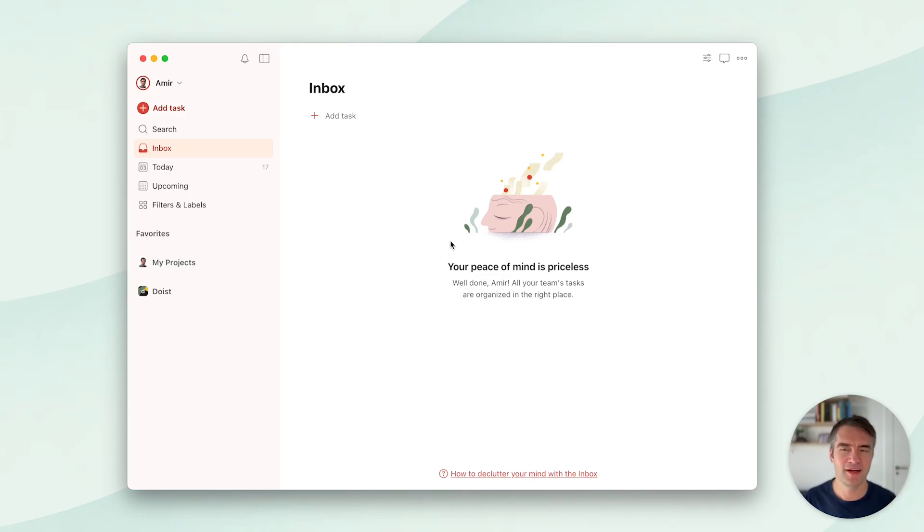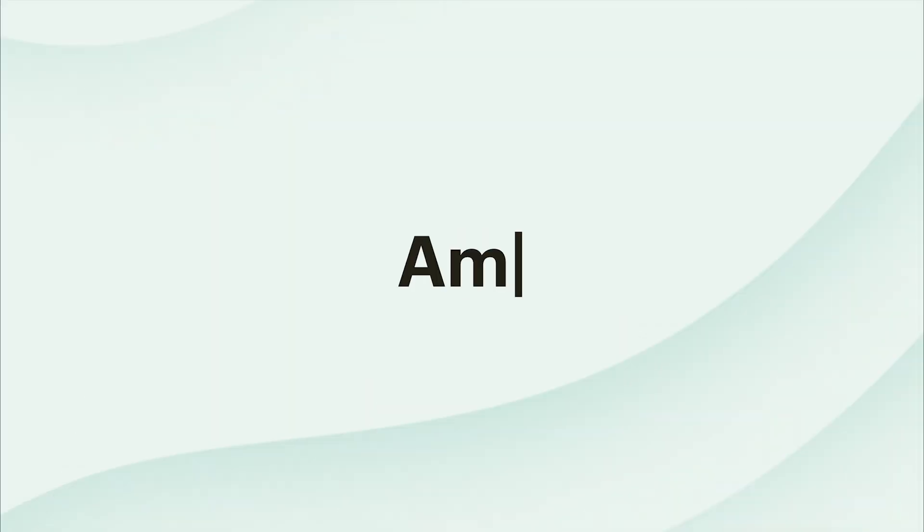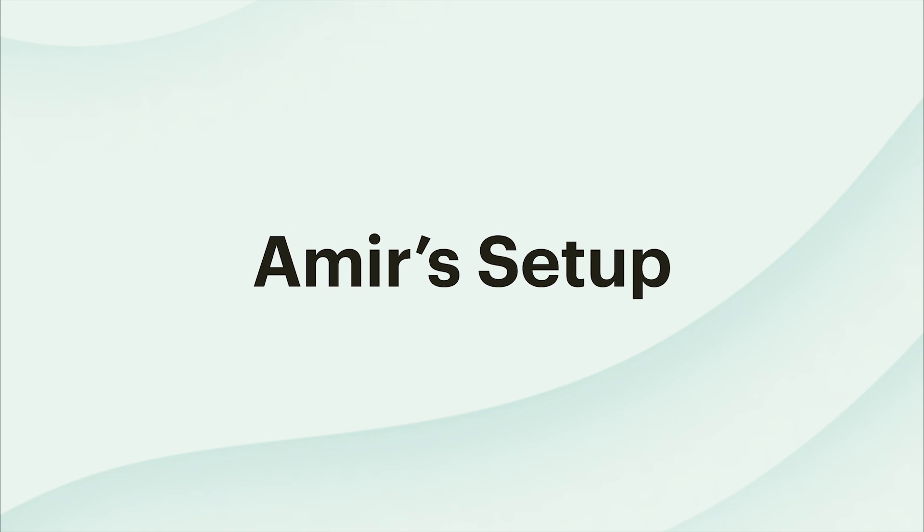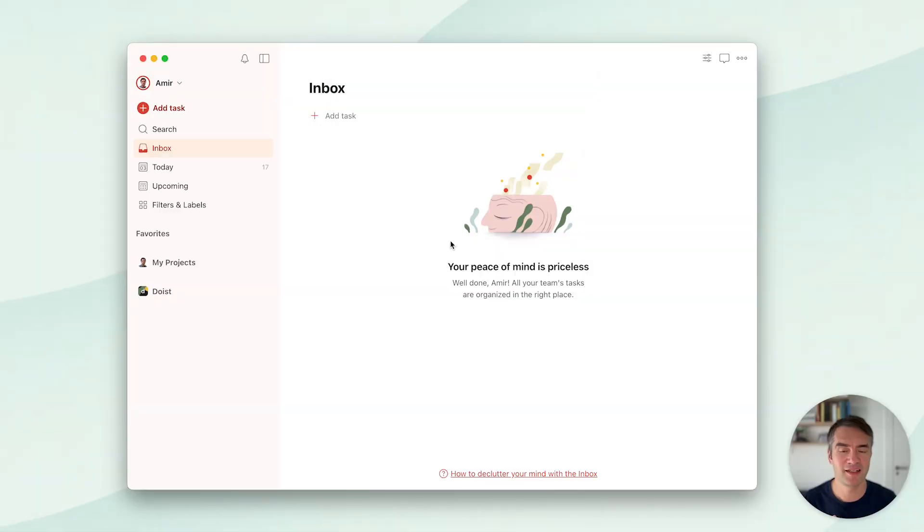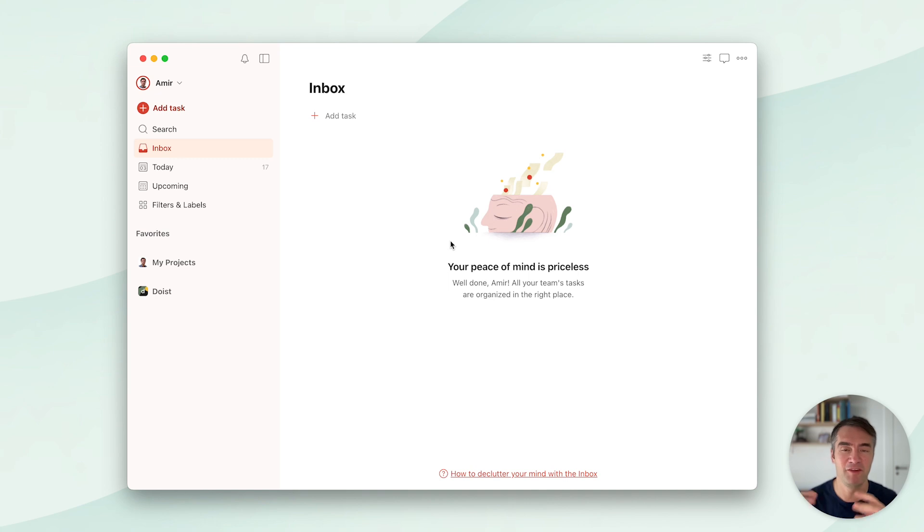Hey there, Amir here. I would love to show you my Todoist setup. But before we start, I just want to explain a bit about the historical and philosophical context of this.